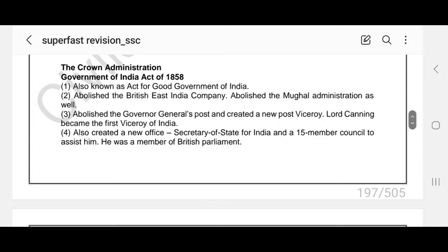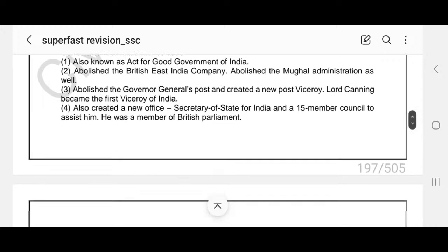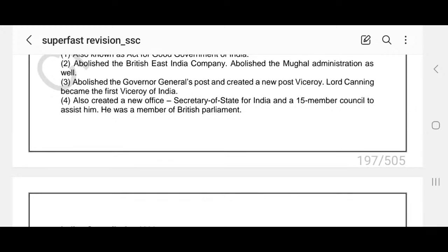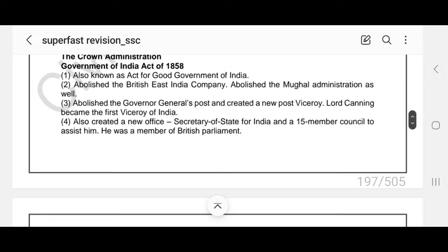After 1857, the administration was moved to the Crown. The Government of India Act was passed in 1858, also known as the Act for Good Government of India. It abolished the British East India Company and abolished the Mughal administration as well. It abolished the Governor General's post and created a new post — Viceroy. Lord Canning became the first Viceroy of India.